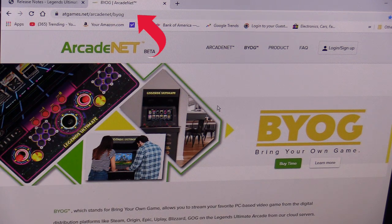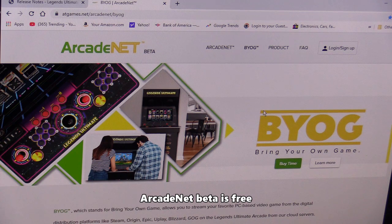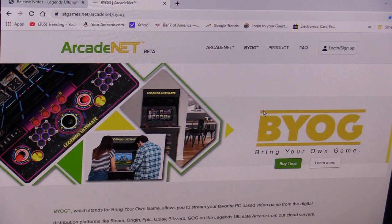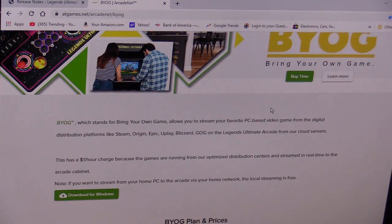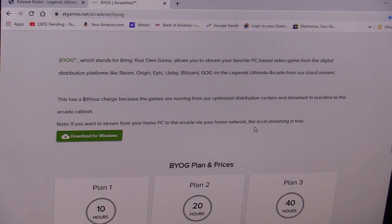Now you want to go to atgames.net/arcadenet/BYOG. If you sign up for Arcade Net, it's free and you can stream from their library of retro games unlimited, and they give you five free hours of streaming to Steam and other platforms. Every month they give you five more free hours. Once that expires, you have to pay — it's a dollar per hour or you can buy packages.